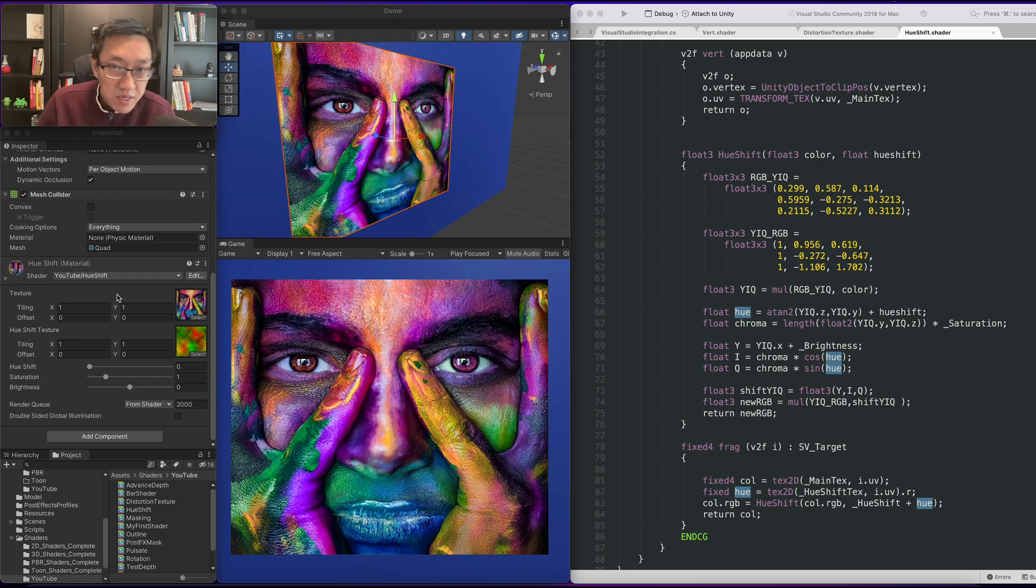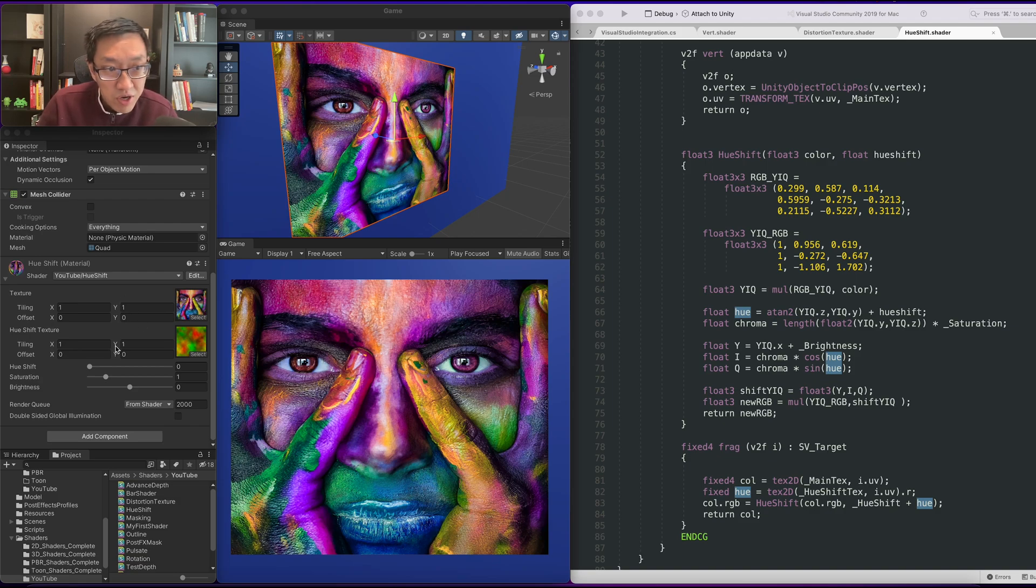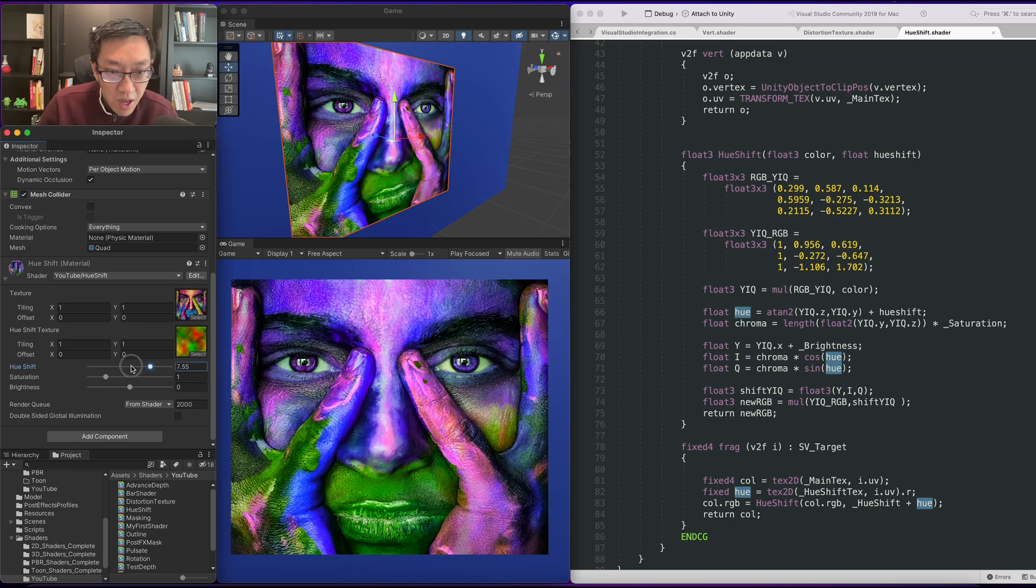Hey, my name is Ben and I teach you how to write Unity shaders from scratch. Today we're going to do this hue shift formula.